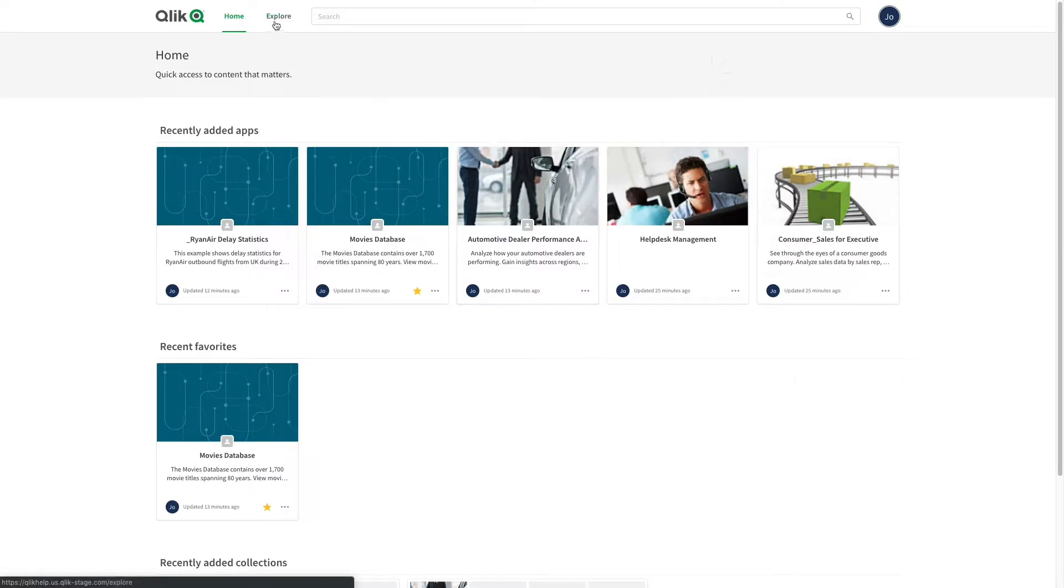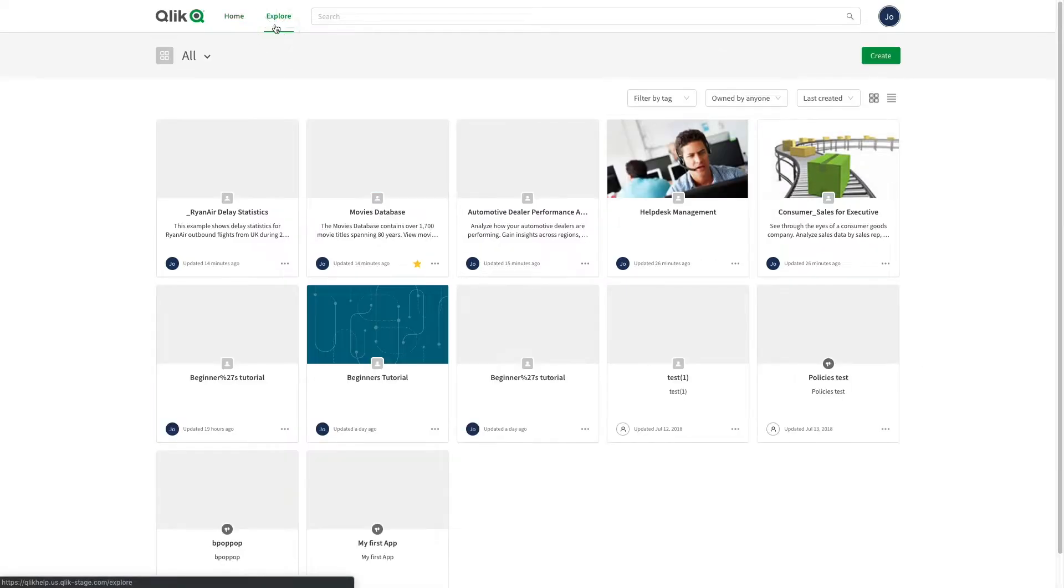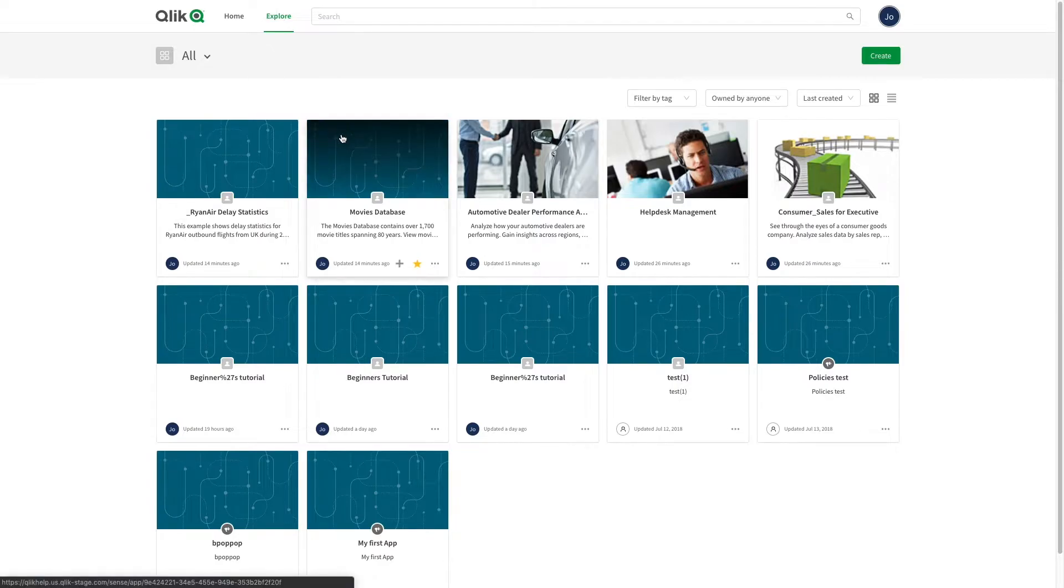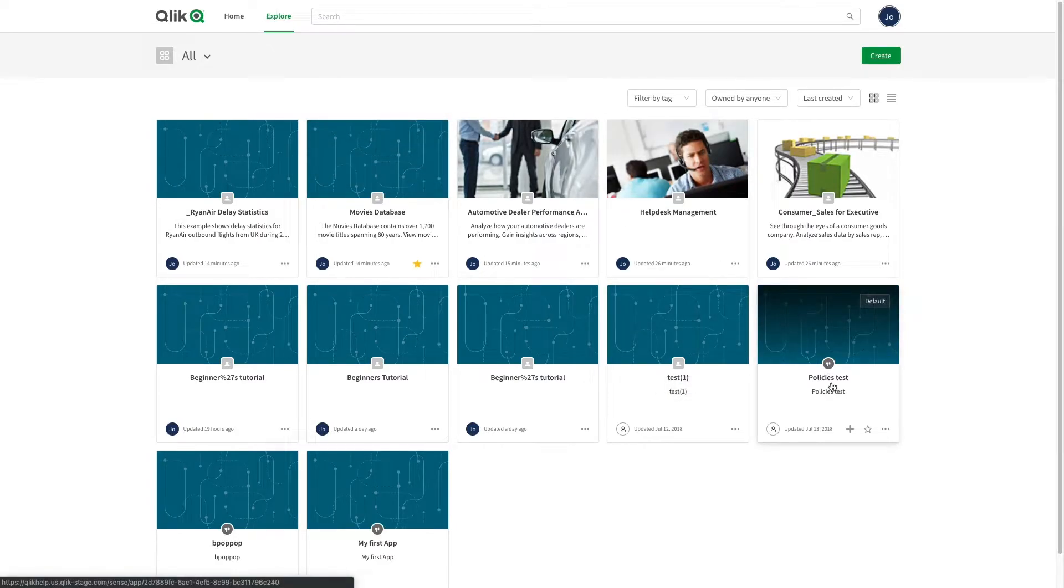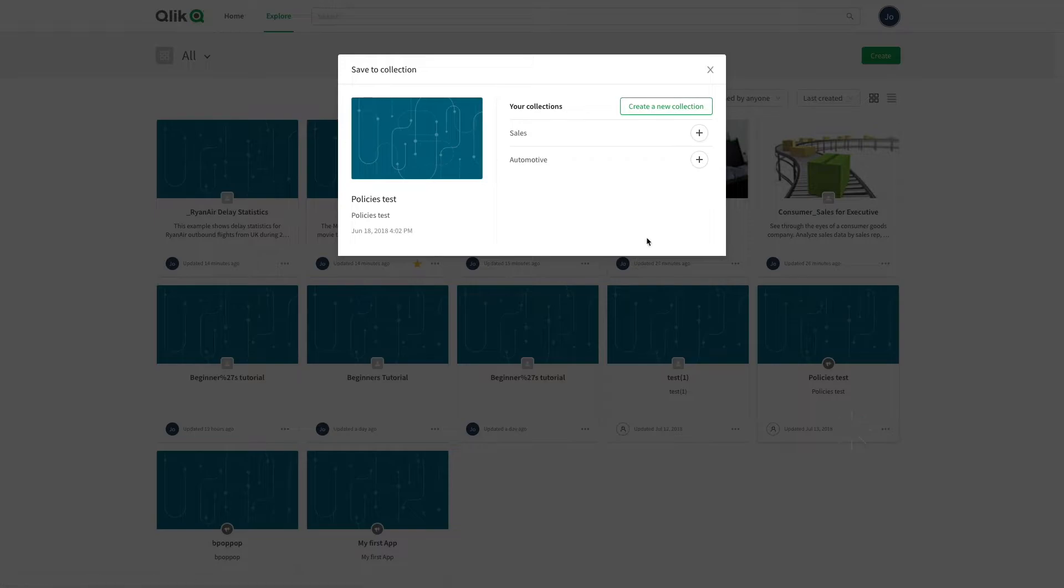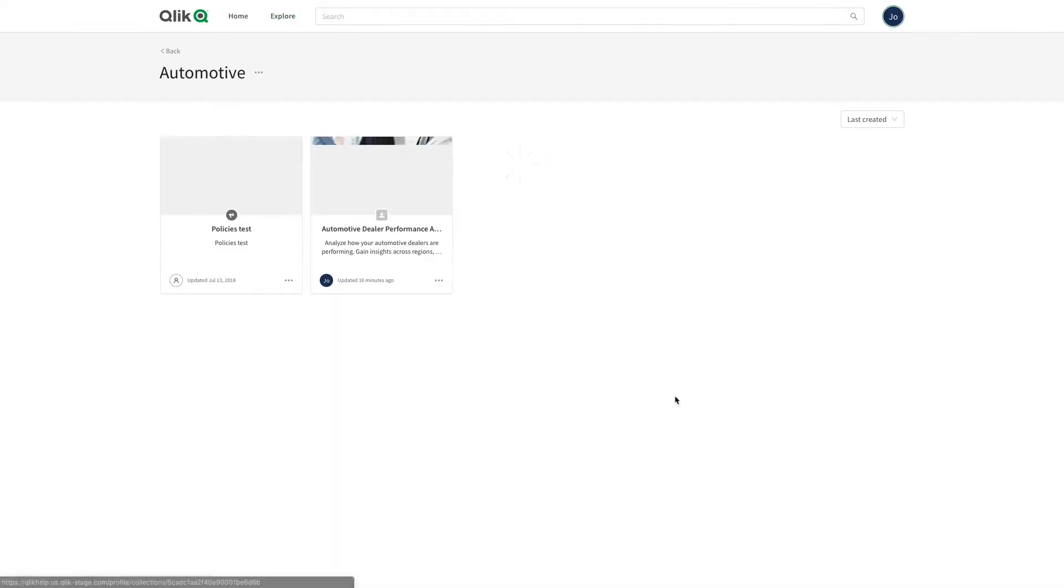In the explore section, you can find both apps owned by you and ones shared with you by others. Collections enable you to group both your own apps and those of other cloud hub members.